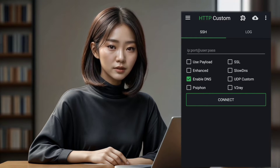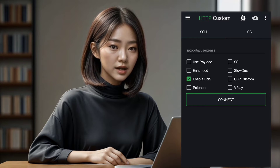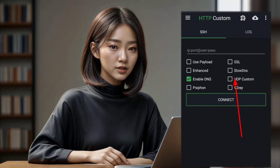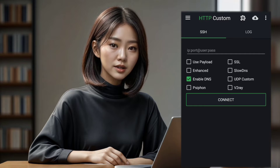Step 2. Now let's ensure that the UDP settings are enabled. Simply check the UDP box to activate this feature.